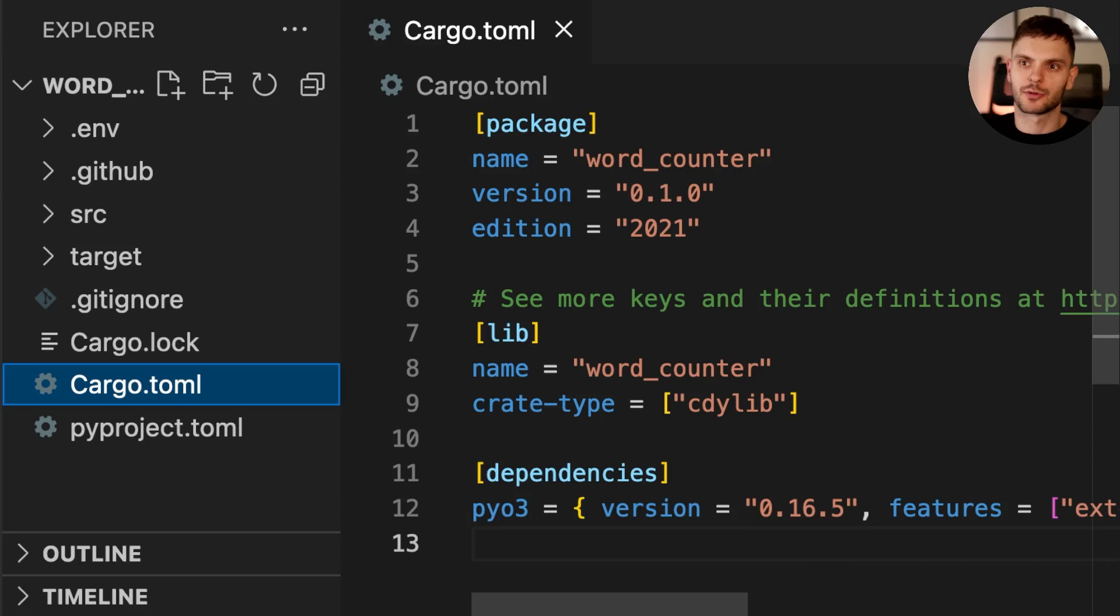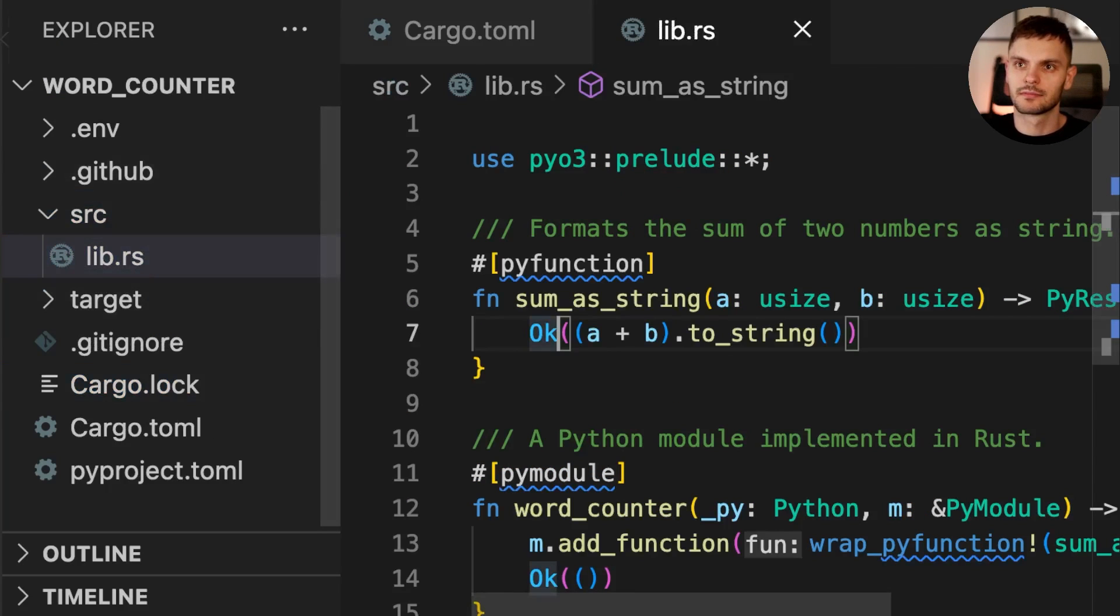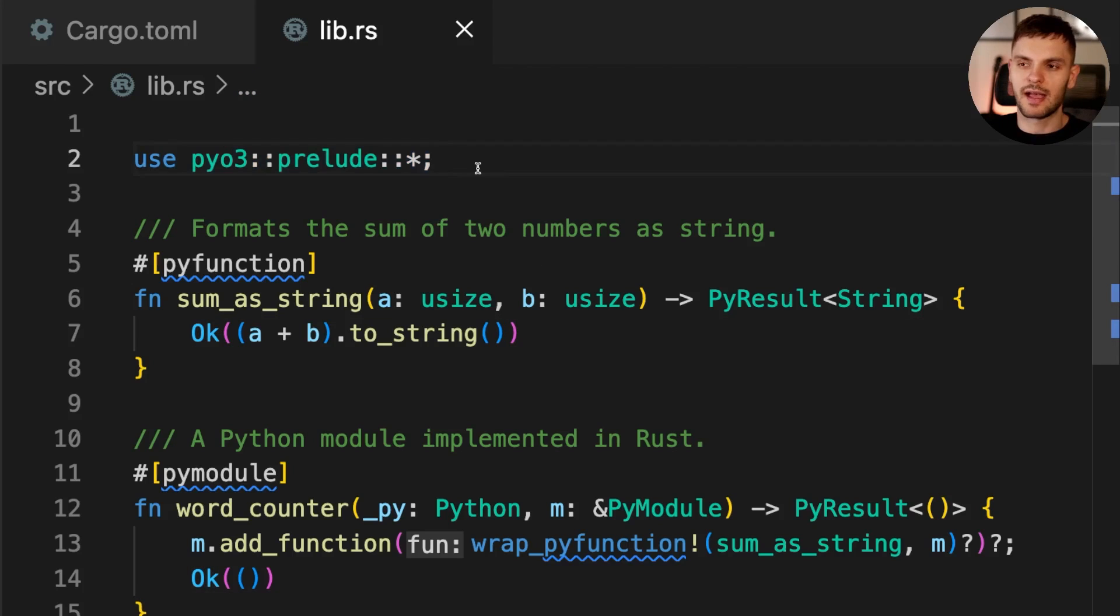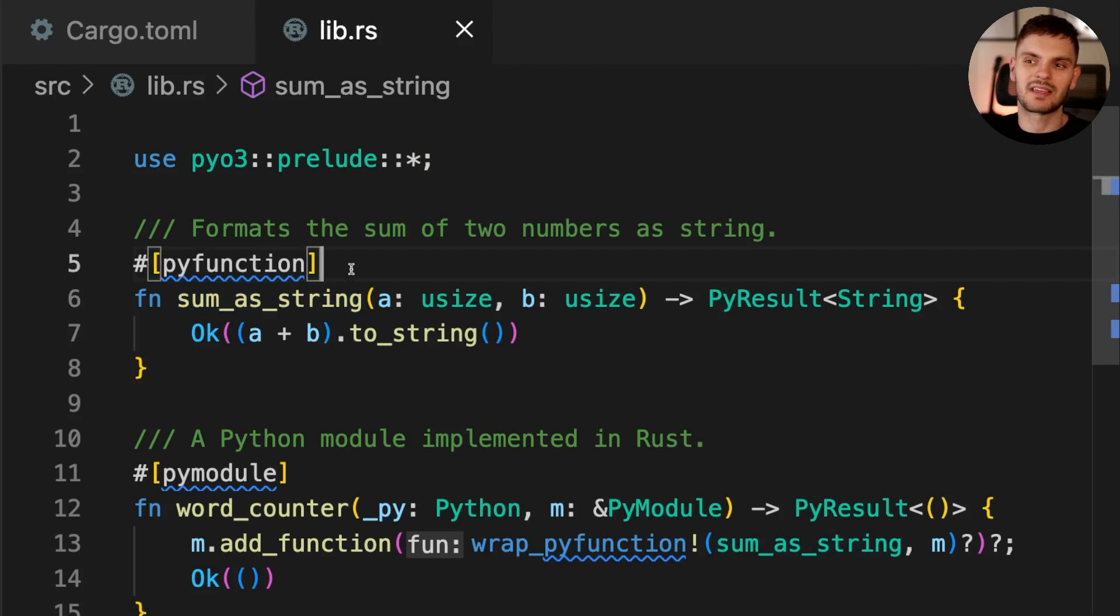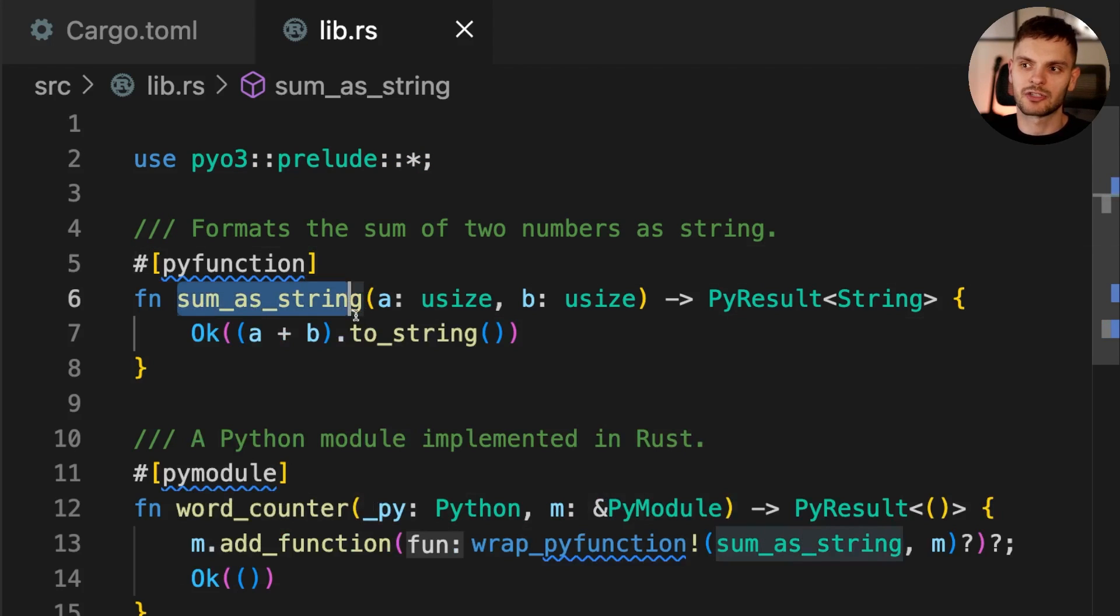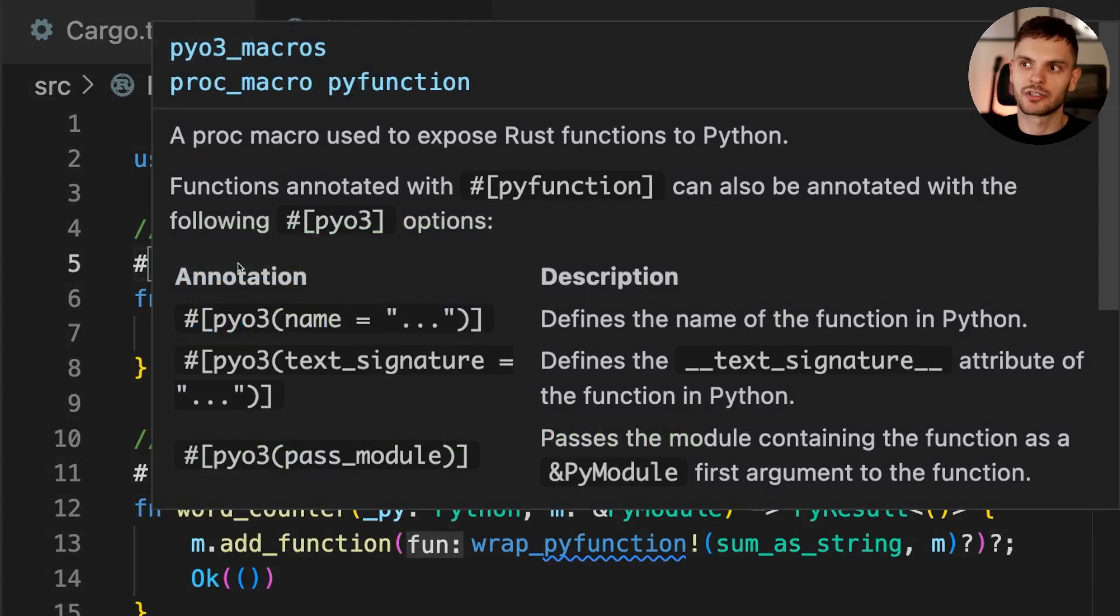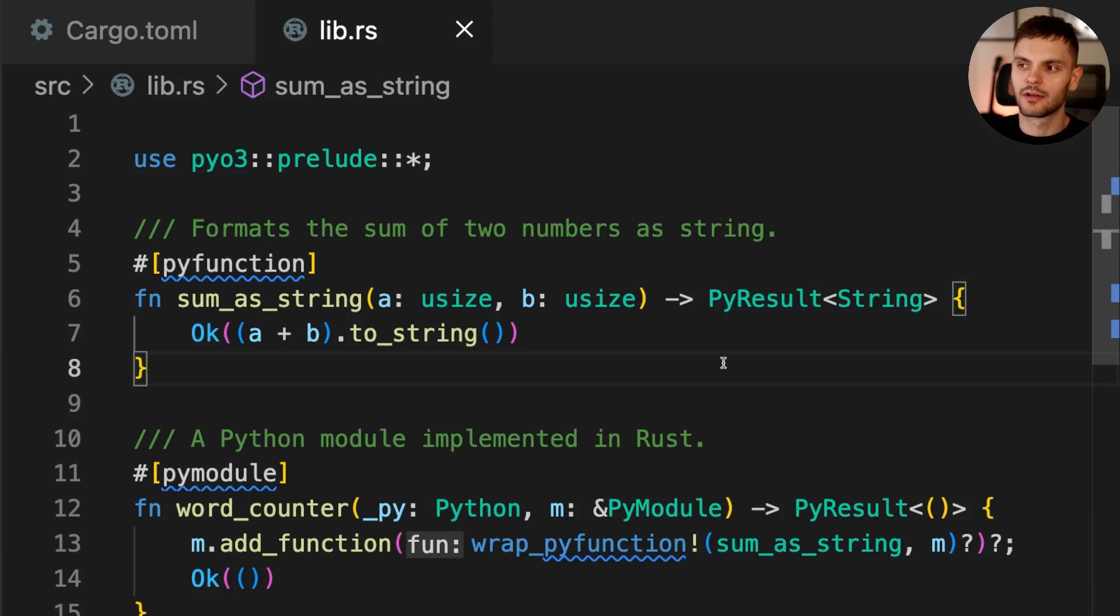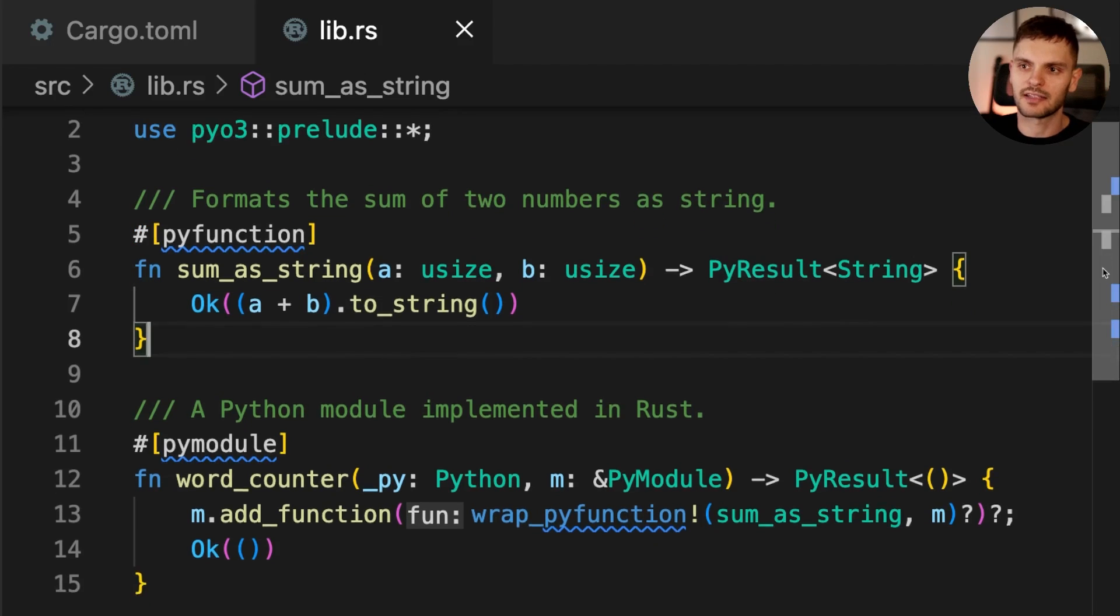Let's go ahead and look in the source directory. We have one file called lib.rs. As you can see, some code is already written for us. First, everything in the PyO3 prelude is imported. Then we can see a function defined called sum_as_string annotated with PyFunction. The PyFunction annotation exposes this function to Python. You'll also notice that this function returns PyResult, which represents the result of a Python call.